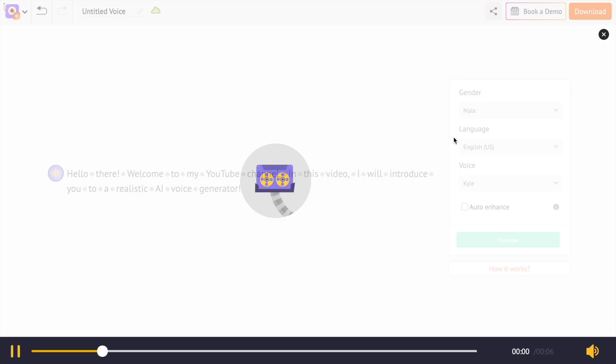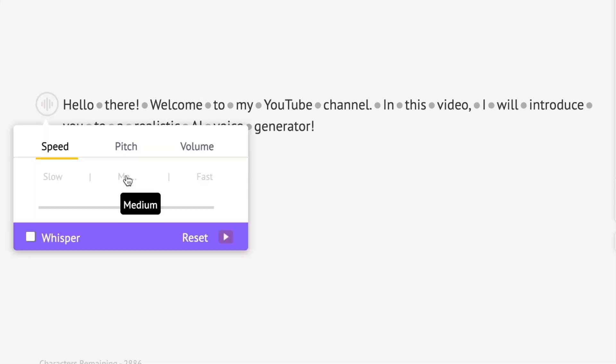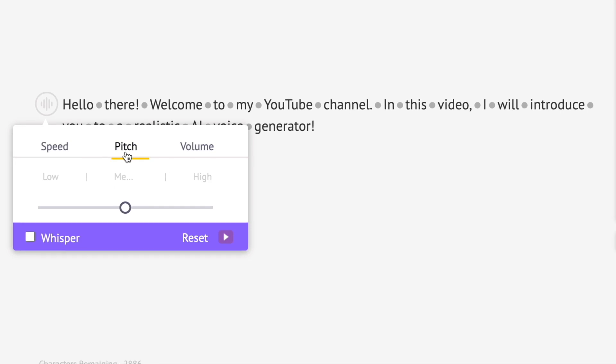Hello there, welcome to my YouTube channel. In this video, I will introduce you to a realistic AI voice generator. Increase or decrease the pitch.